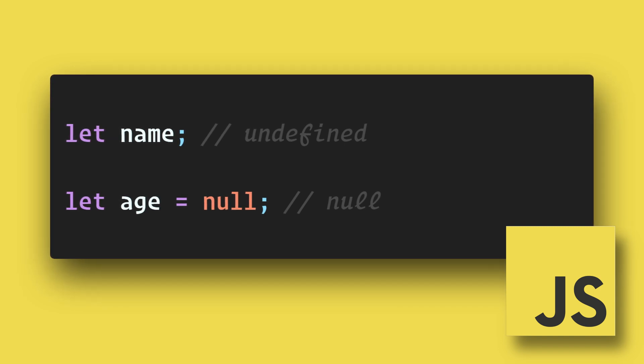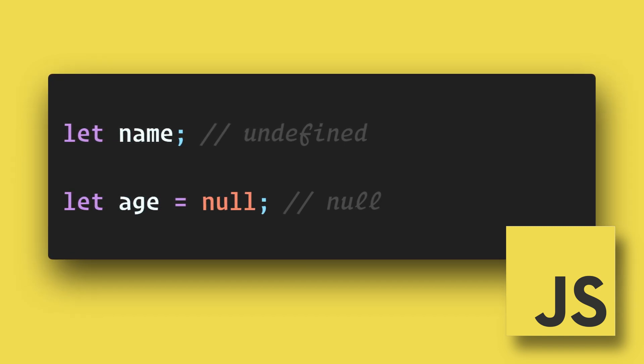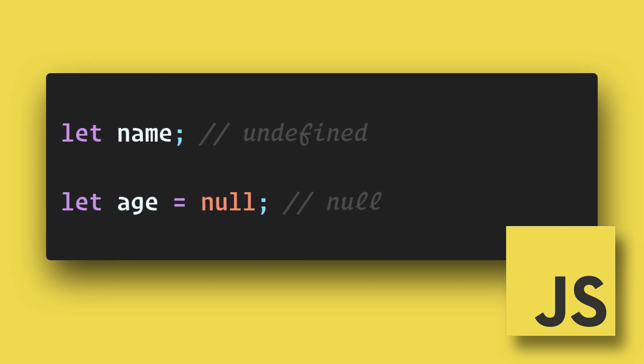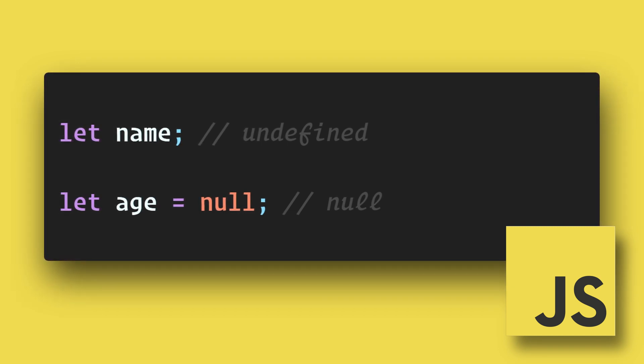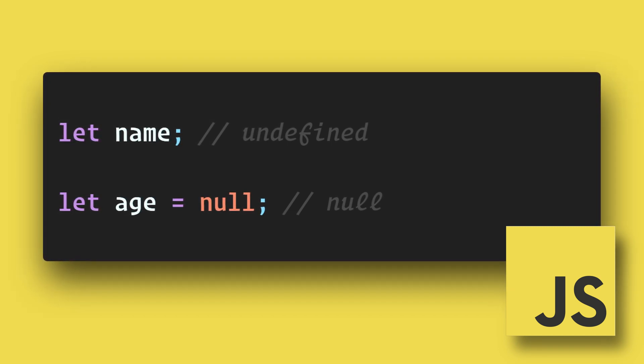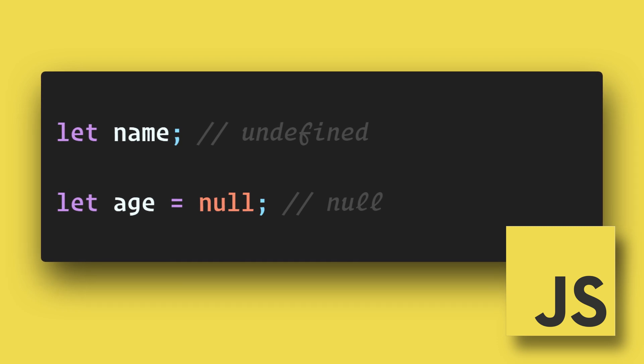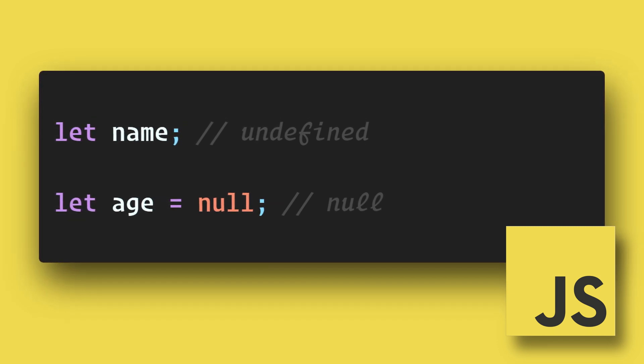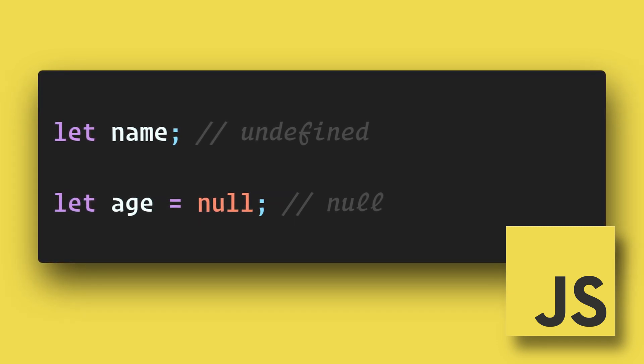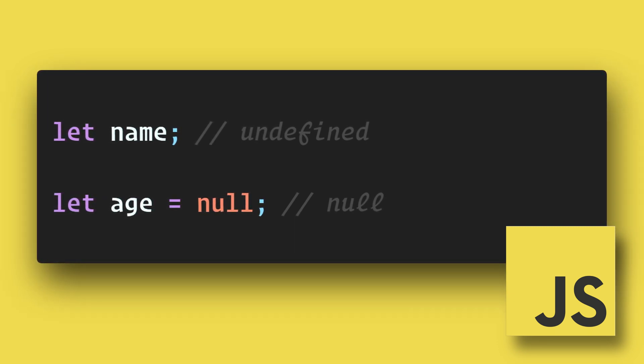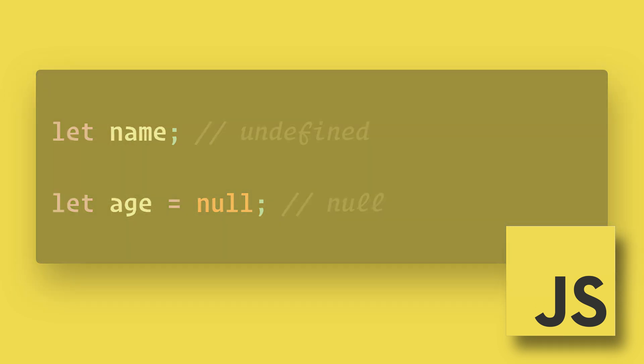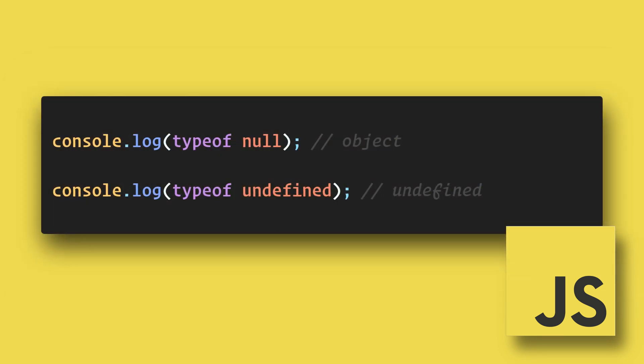By not declaring a value on a variable, JavaScript automatically assigns the value to undefined. But JavaScript will never automatically assign the value to null—that must be done specifically by you in your code.